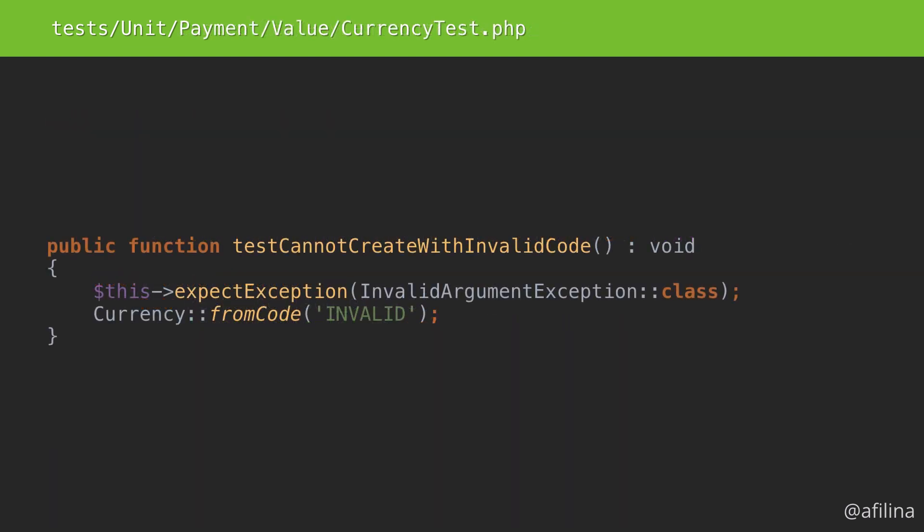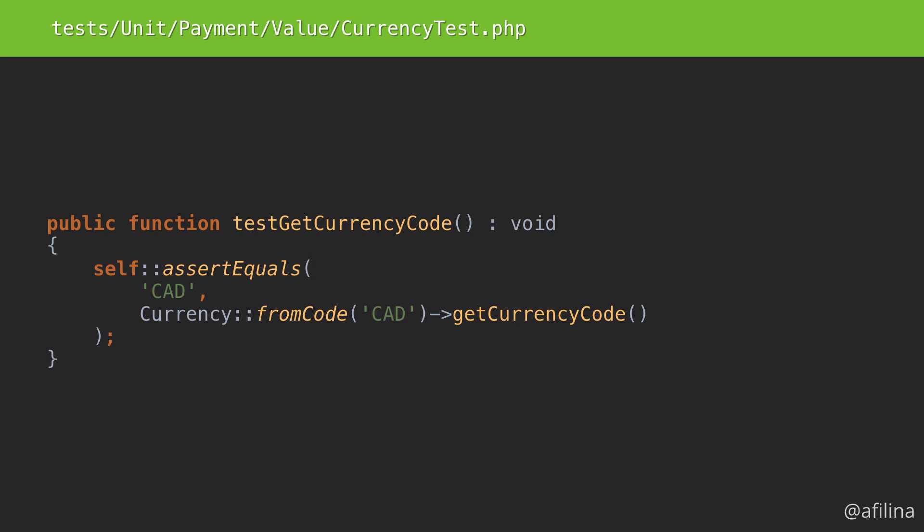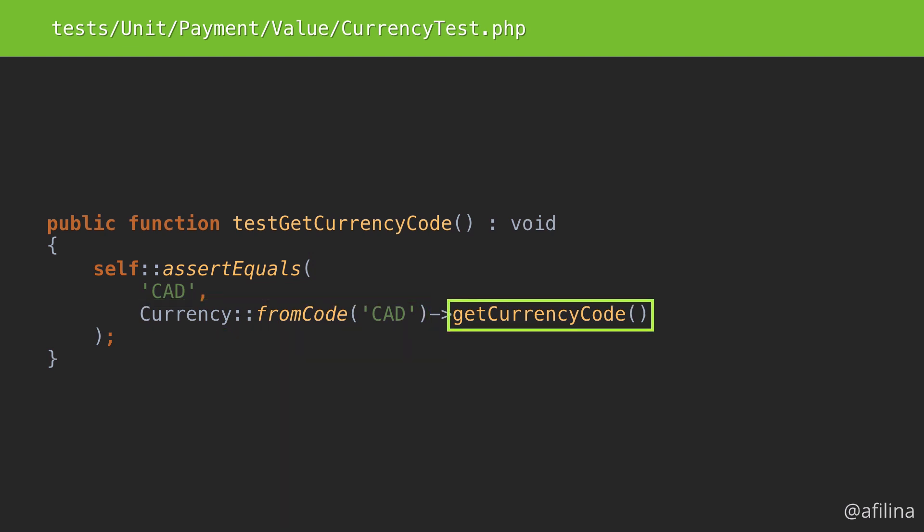Let's try testing the currency. No need for a setup method here, as instantiation is part of what we need to be testing. To do this, we'll give the constructor an invalid code and expect an exception. Here, we'll instantiate a currency using the code for Canadian dollars. We'll immediately get the currency code and compare that against the expected code.